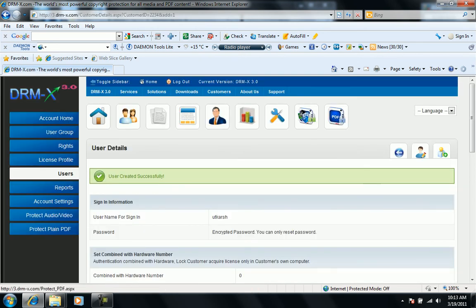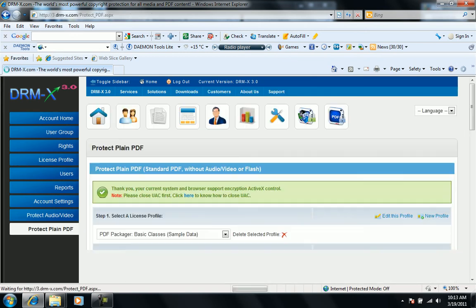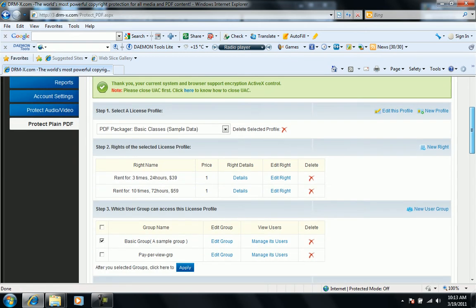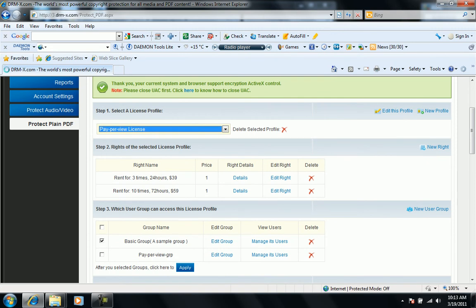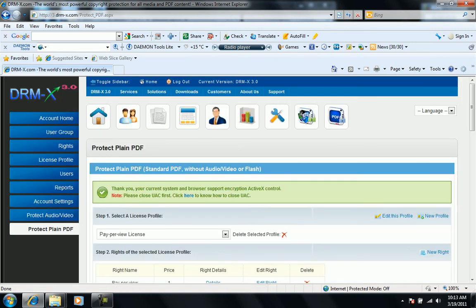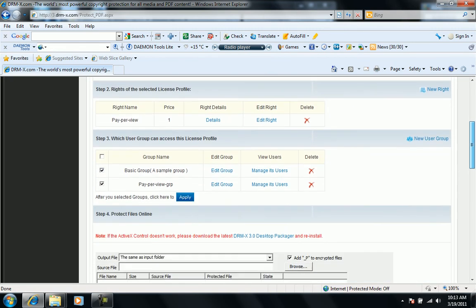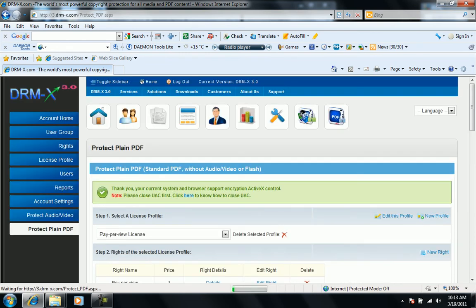Now we go through the steps to protect the PDF file. We use the license. It will select the default write. Then we select the group and we apply the changes.